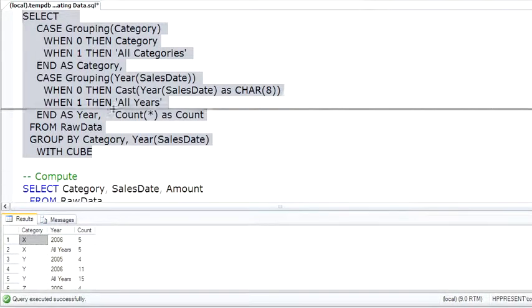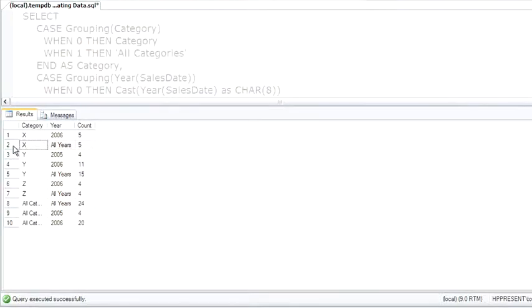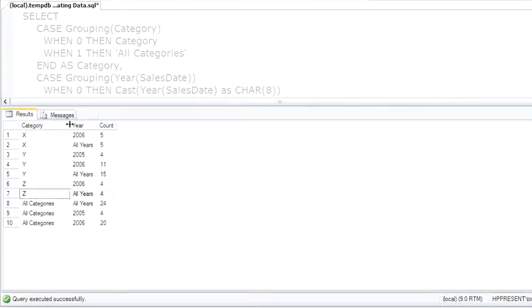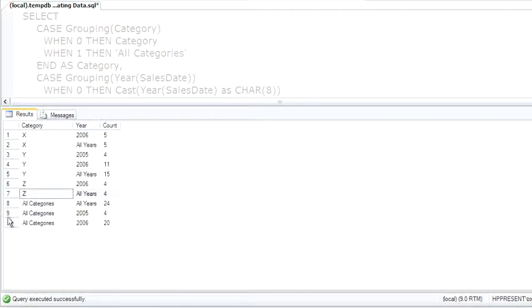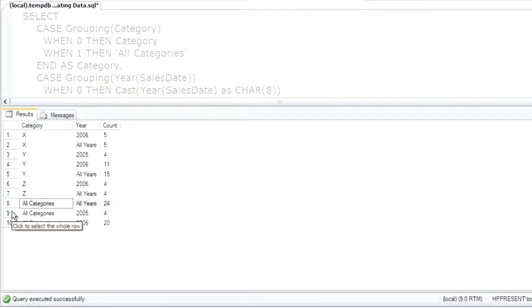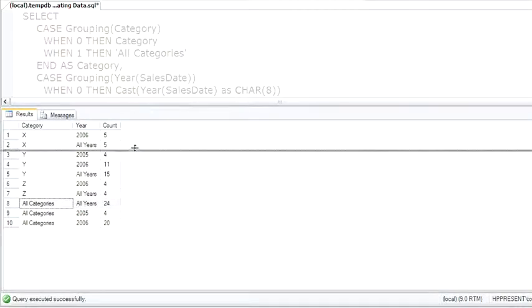So if I open this up, you can see here is the x, the subtotal for x, y, y, subtotal for y, z, subtotal for z, and then open this up. Here is the subtotal for 2006 for all categories, 2005 for all categories, and then here's the grand total. But again, if you need to do this type of analysis, it's best to do pivot tables in Excel or to use analysis services.